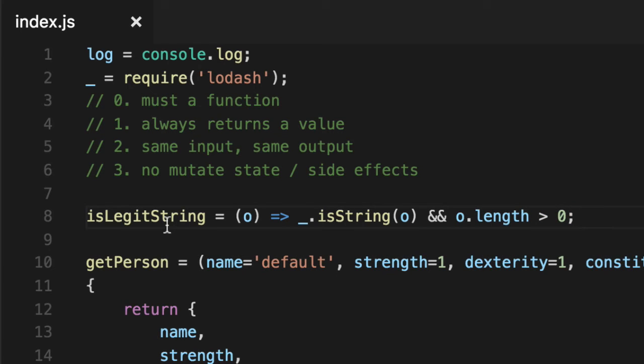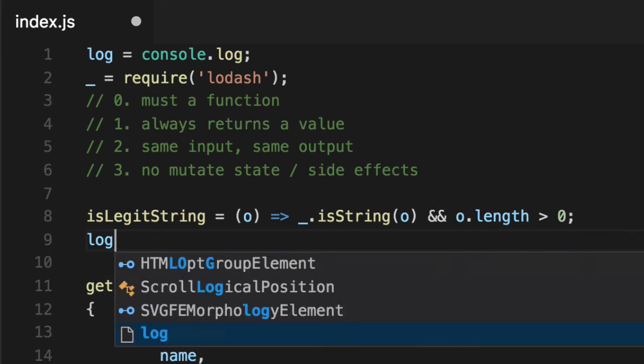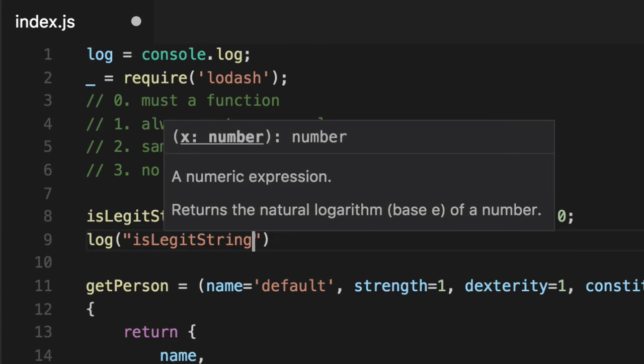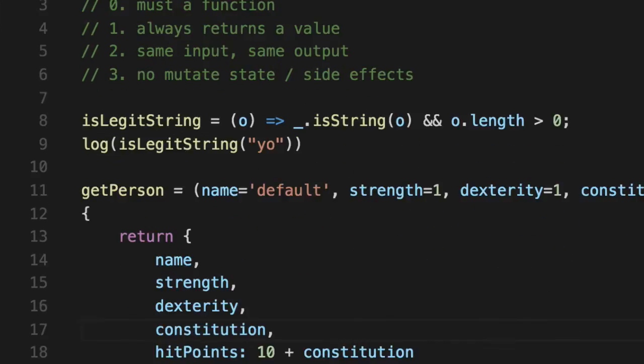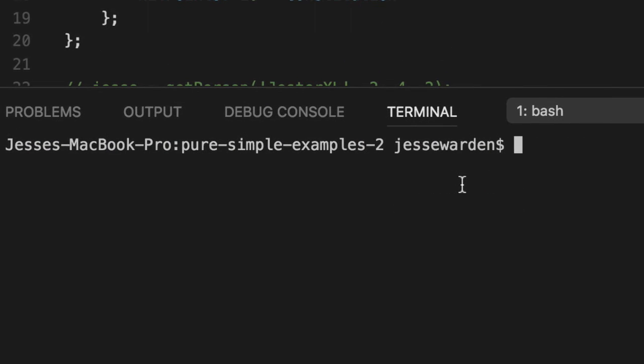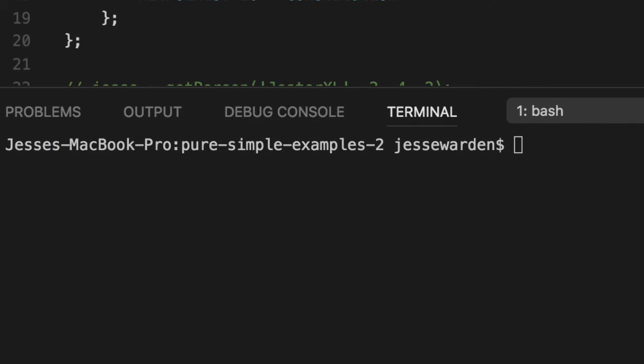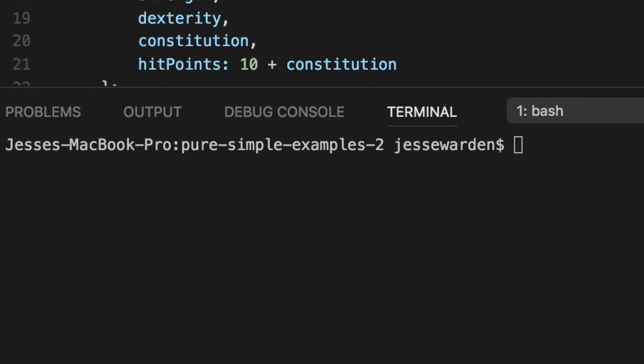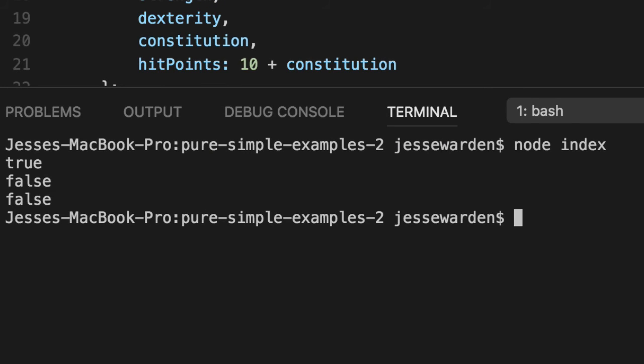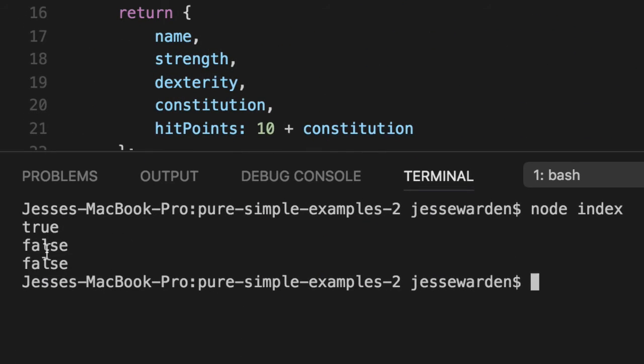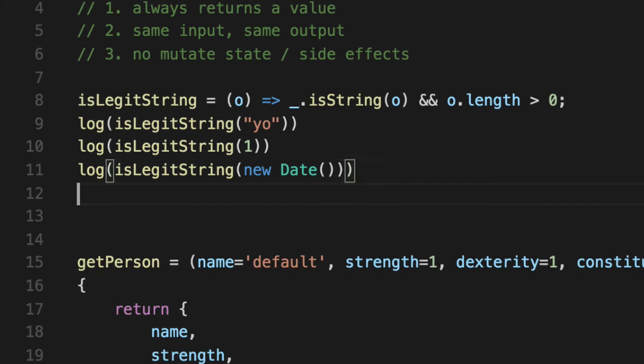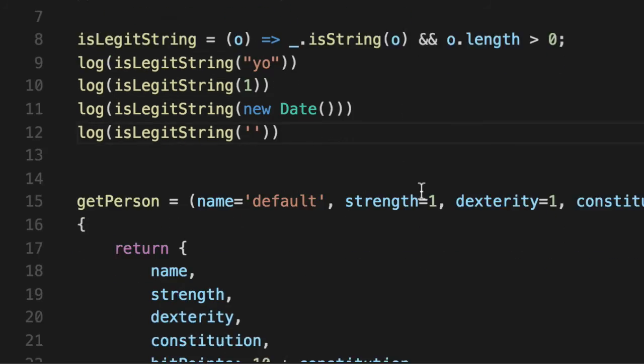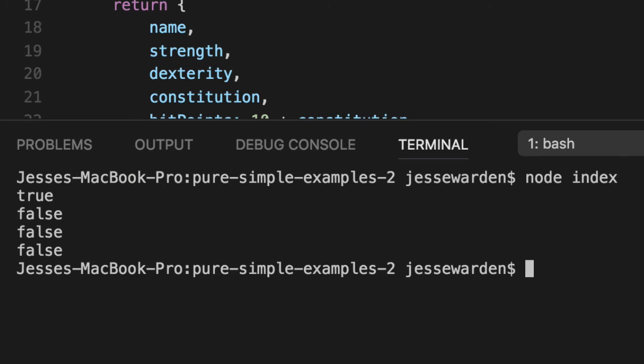So let's test it out. We're going to go isLegitString and we're going to log out some basic stuff. We'll go yo. We've run that and see that it is in fact true. If we run it with a number or a date, we know that the string yo is true, but the rest of them are false. So we know for a fact that those are legit. Now, if we run it with a blank string, it should also report false because we want a string that has at least one character. In this case, it has no characters. The length equates to zero. So it's not legit.